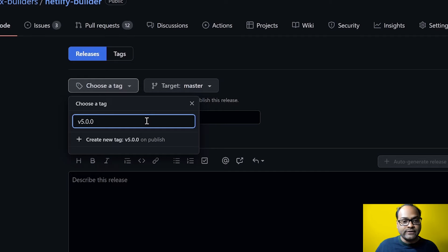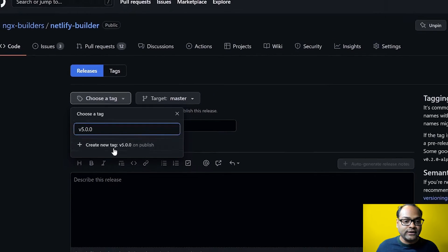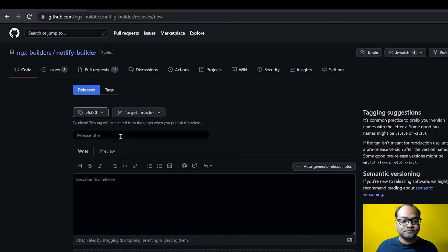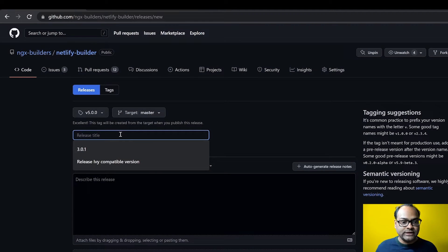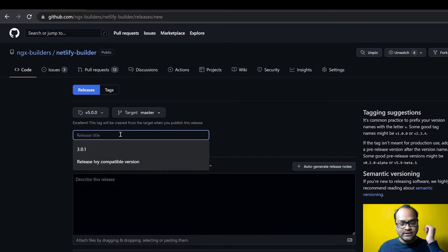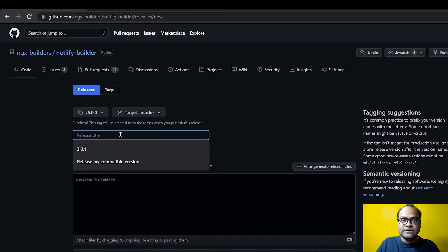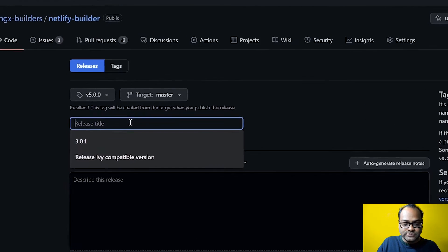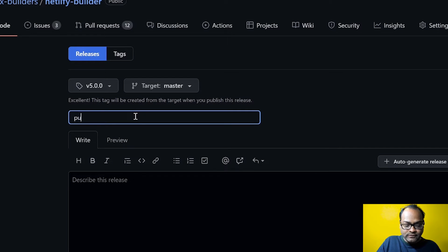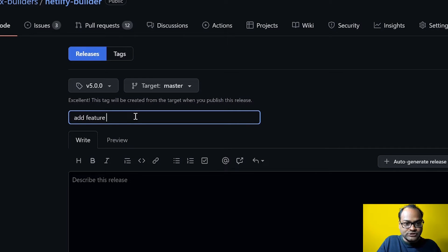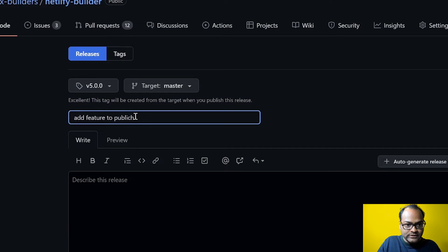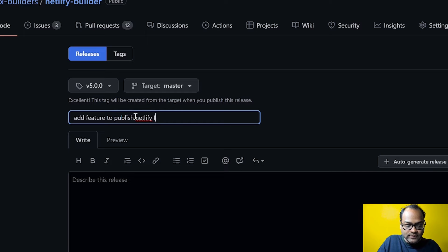And it says release title. And I will say the new feature which was introduced here: add feature to publish Netlify function. I can also say version 5.0.0.